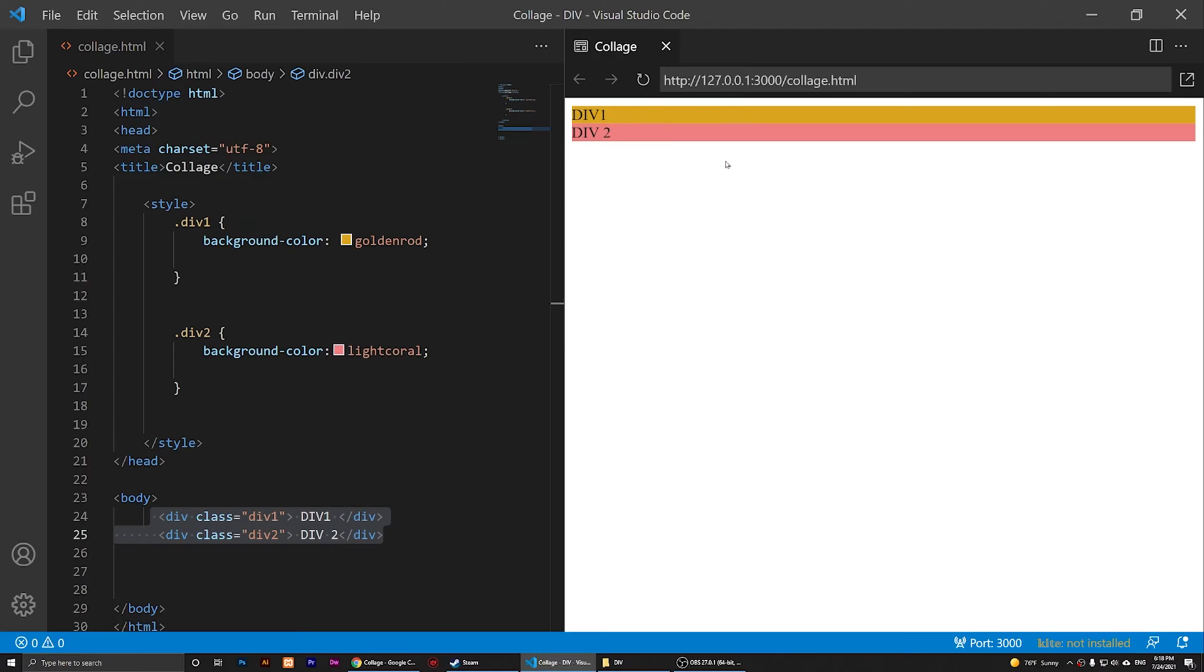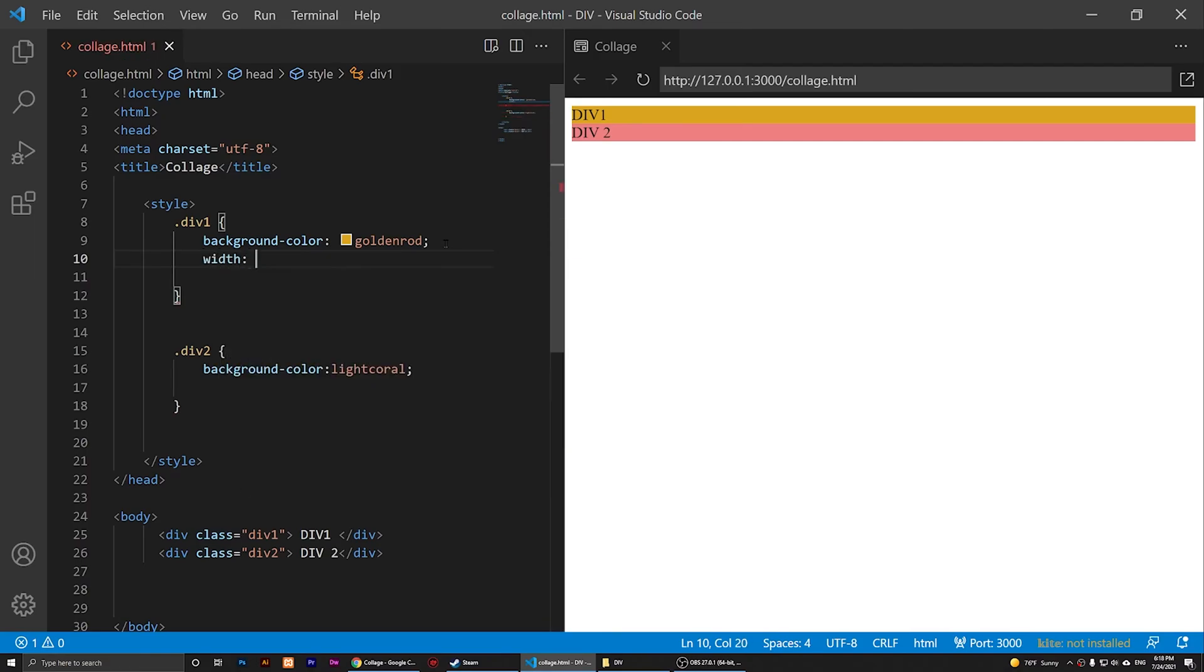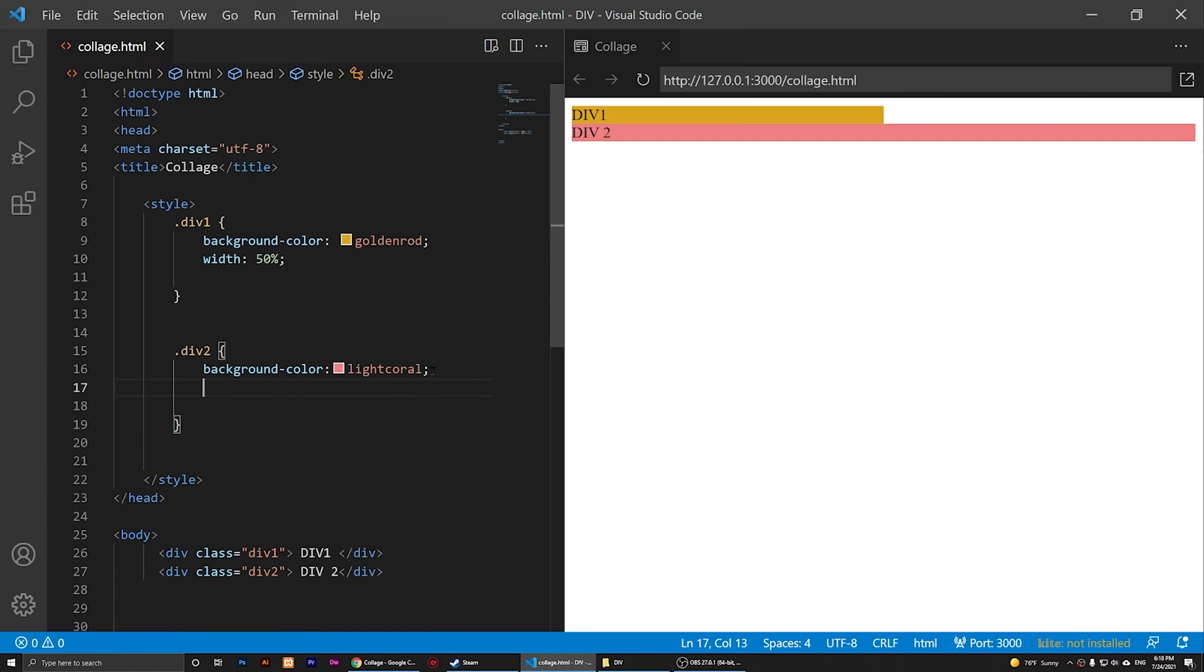I can add some width here. I can say 50%, so I want it to be 50% and I want the other div to be the same, so I'm going to add 50% to the other one too.